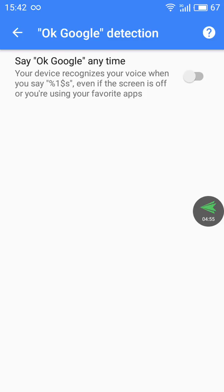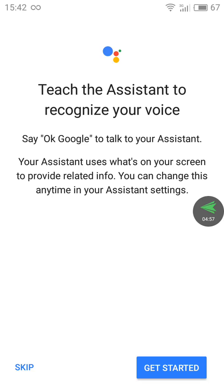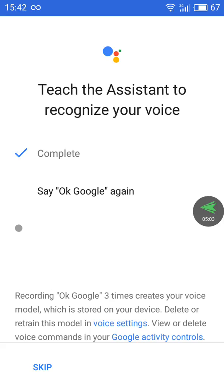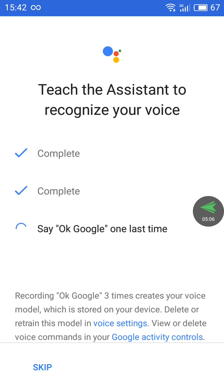Now that I have Google Assistant enabled, I can activate it by saying OK Google.